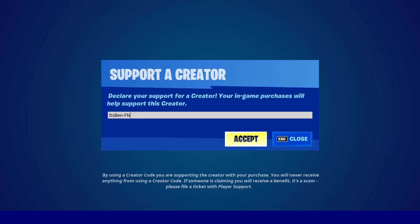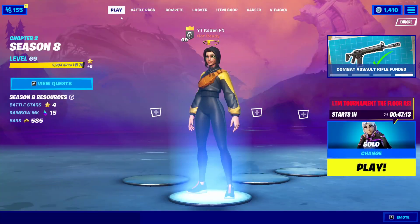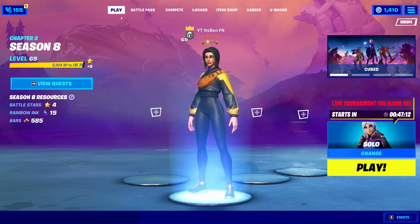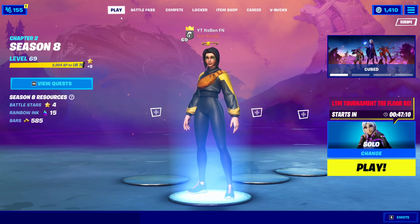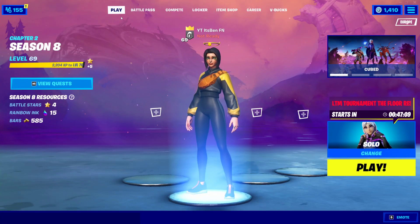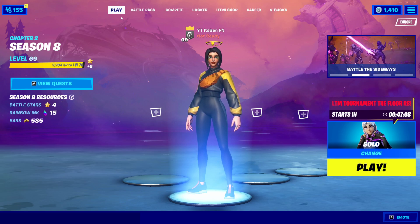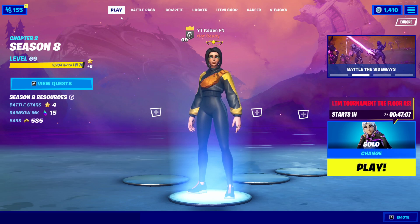And if you want to support me furthermore, be sure to use my code ITSBEN-FN in the Fortnite item shop, hashtag ad, hashtag EpicPartner. But now I'm going to be telling you guys how to get the Batman Who Laughs skin code for free in Fortnite.